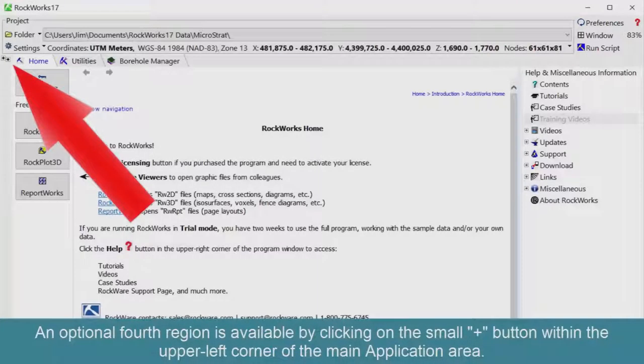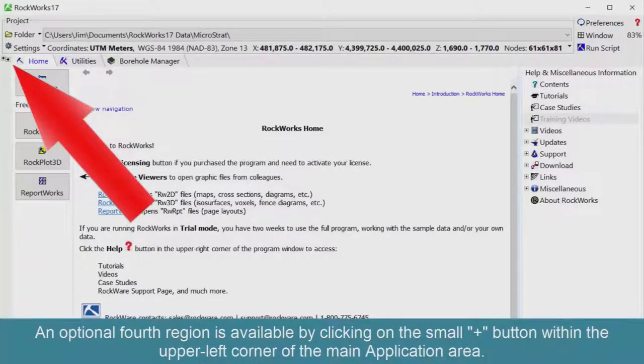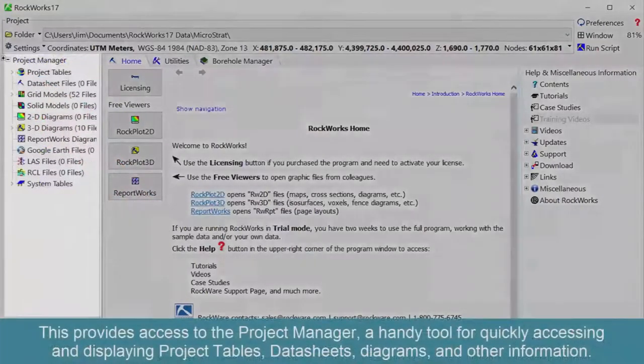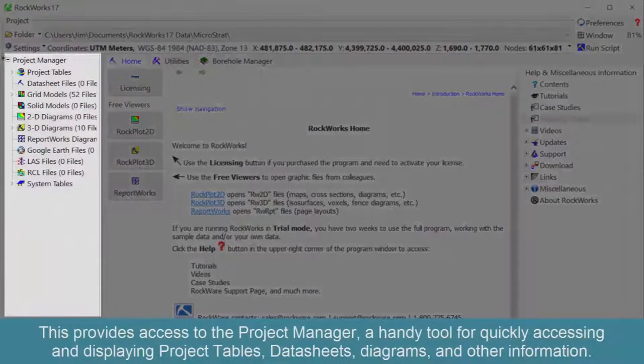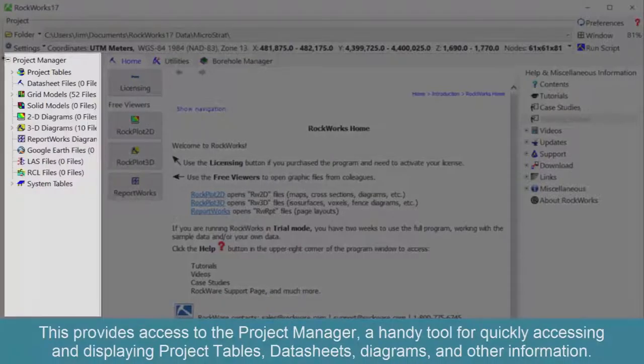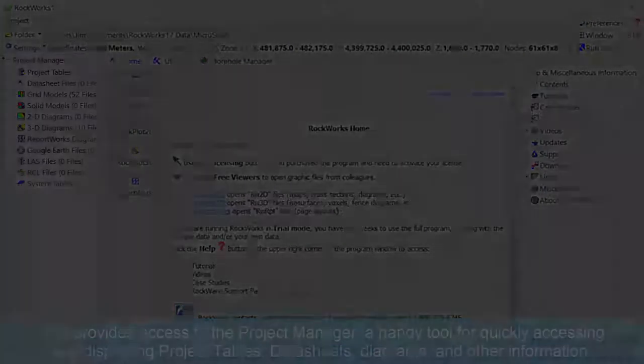An optional fourth region is available by clicking on the small plus button within the upper left corner of the main application area. This provides access to the project manager, a handy tool for quickly accessing and displaying project tables, data sheets, diagrams, and other information.